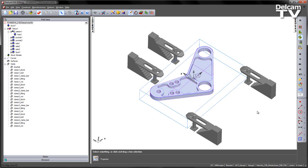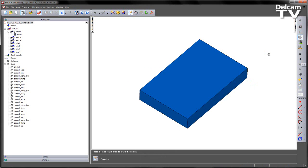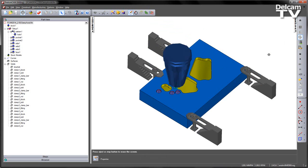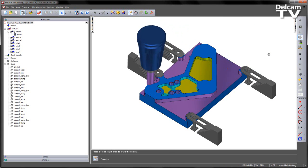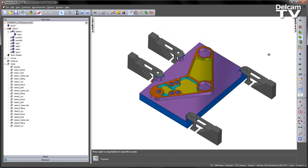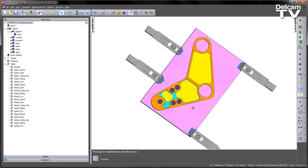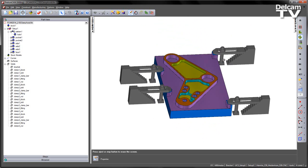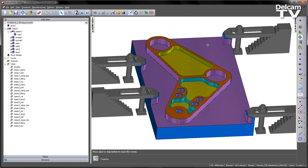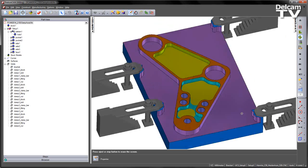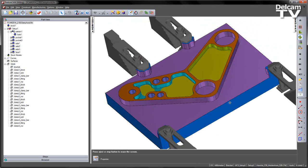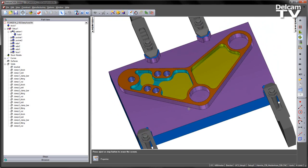Let's accept that, and this time play our simulation. So in this case, I've done nothing different except turn that option on, and you can clearly see that we've left upstands of material around the component where we've avoided those clamps and fixtures.